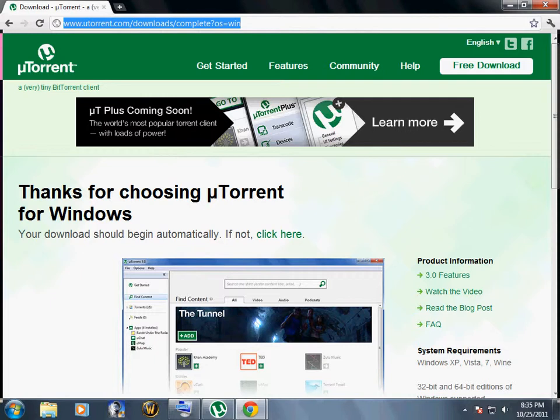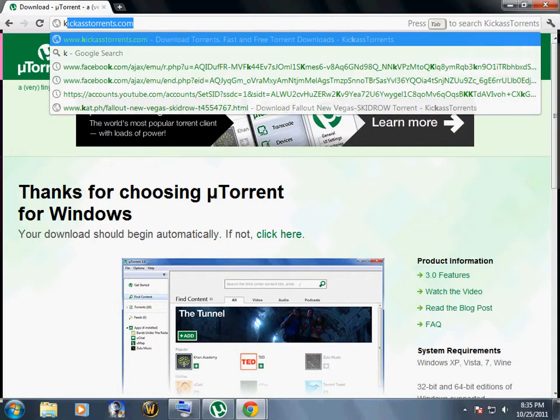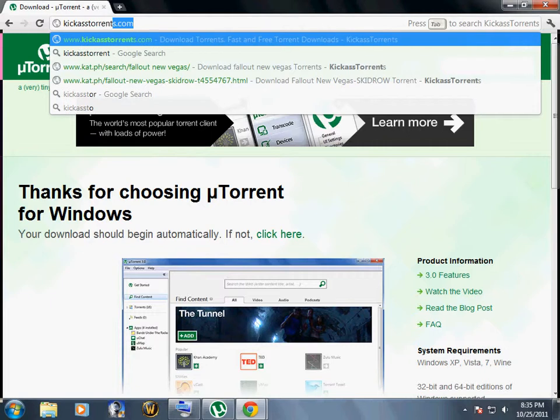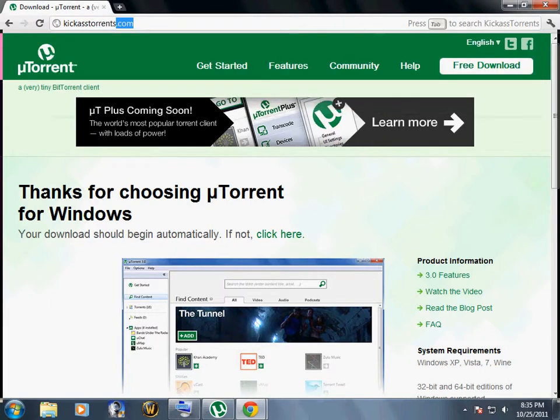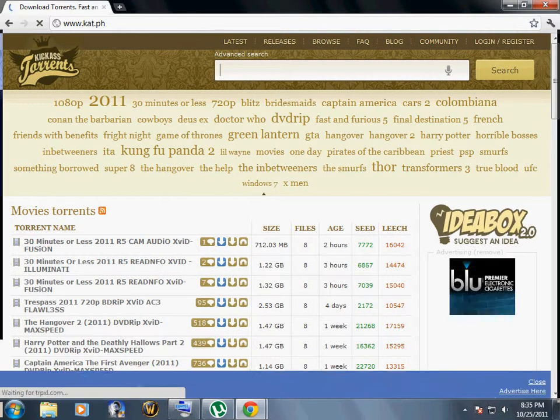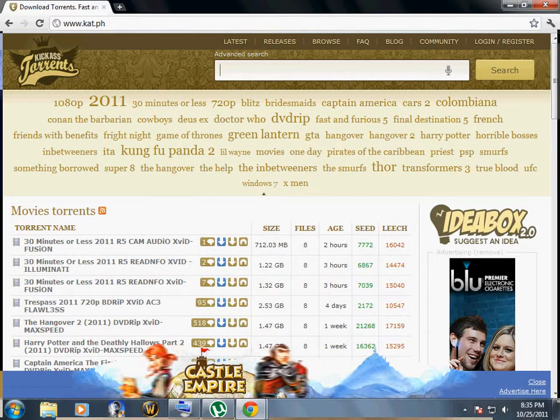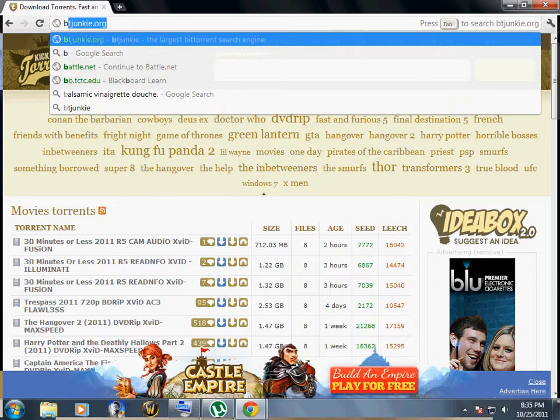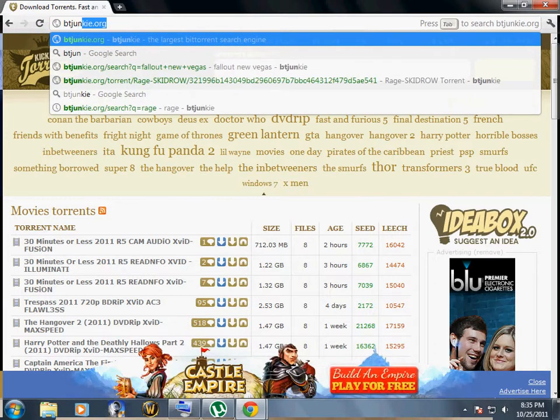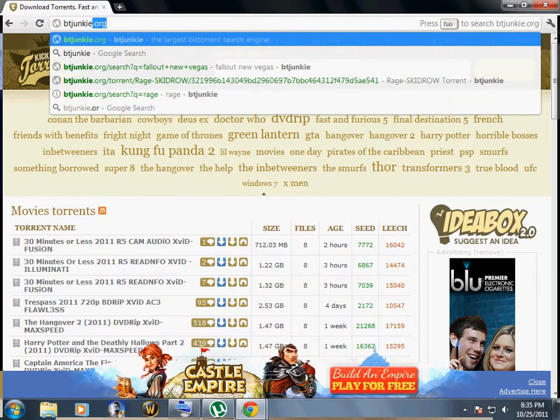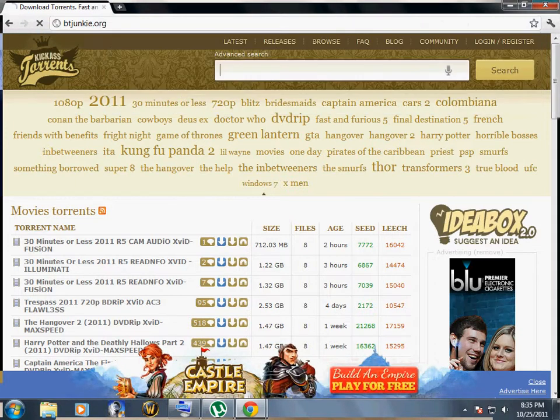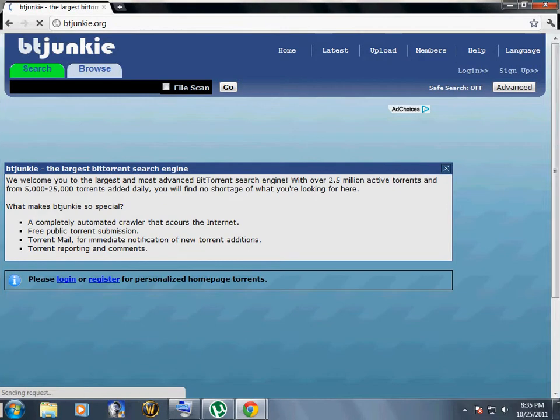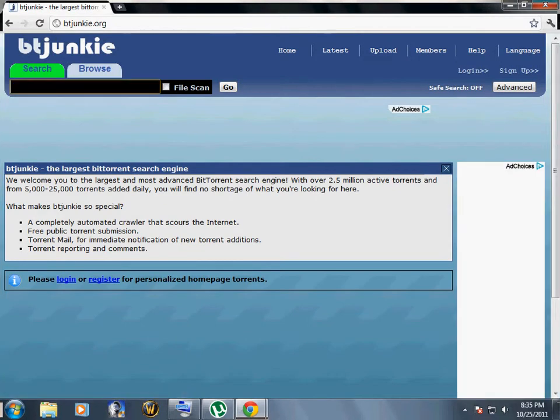When you get done with that, go to Kickass Torrents. You can search on Google, whichever you prefer, or BT Junkie which has a lot of ads. I'm going to download the Harry Potter trailer.